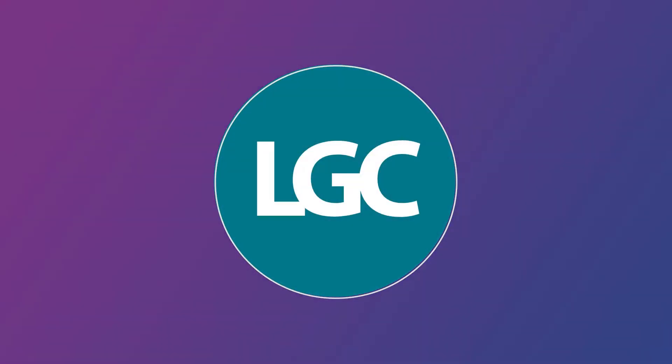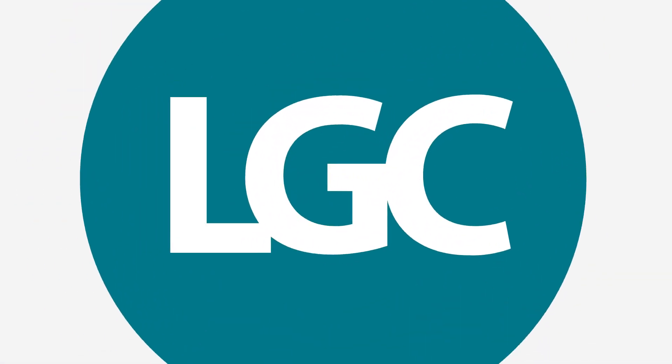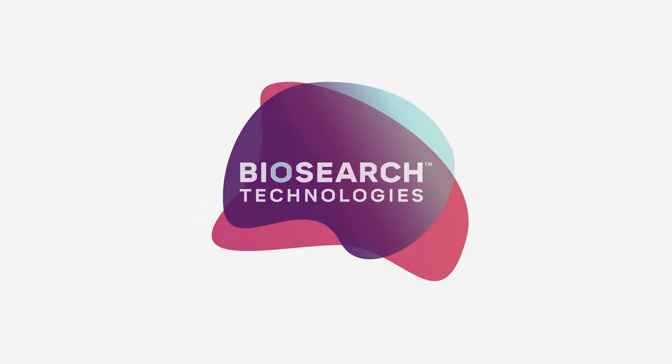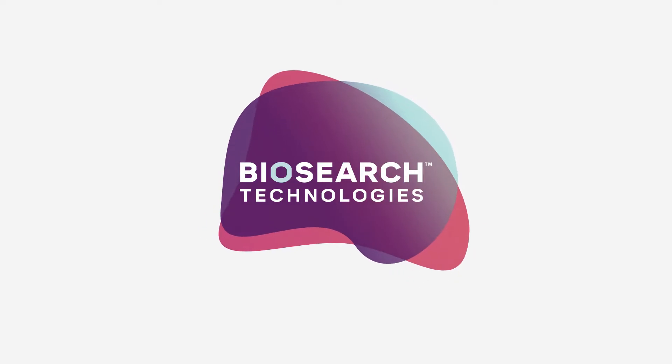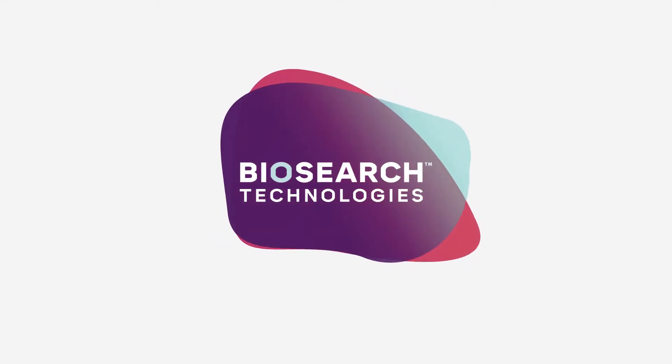Doing online business in life sciences just got easier. At Biosearch Technologies, we've brought together all the brands you trust and made them available in one convenient place.